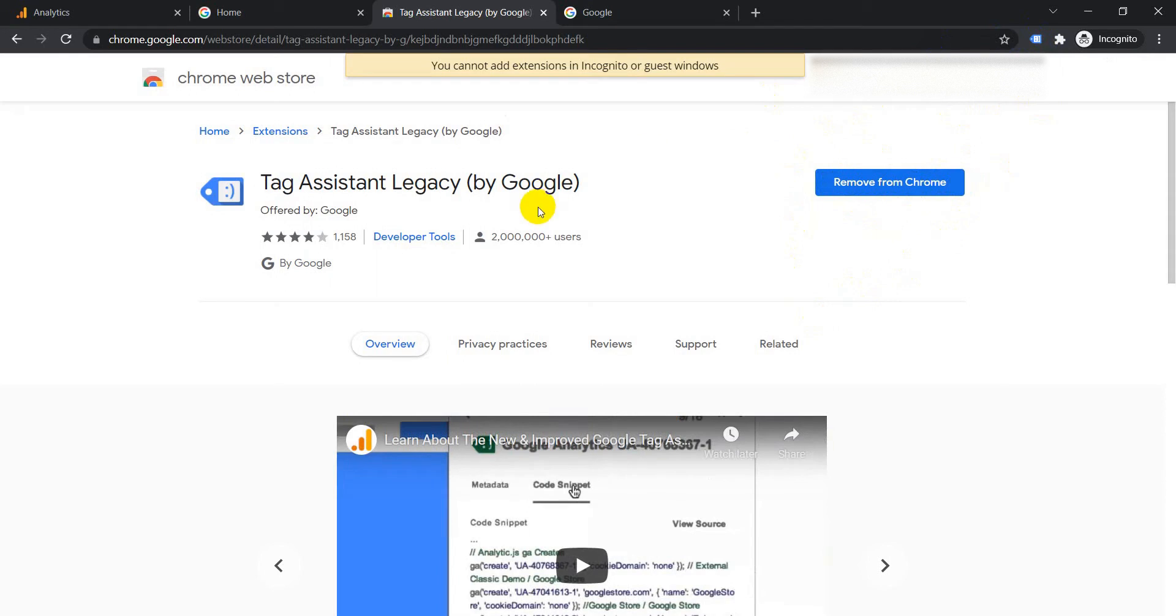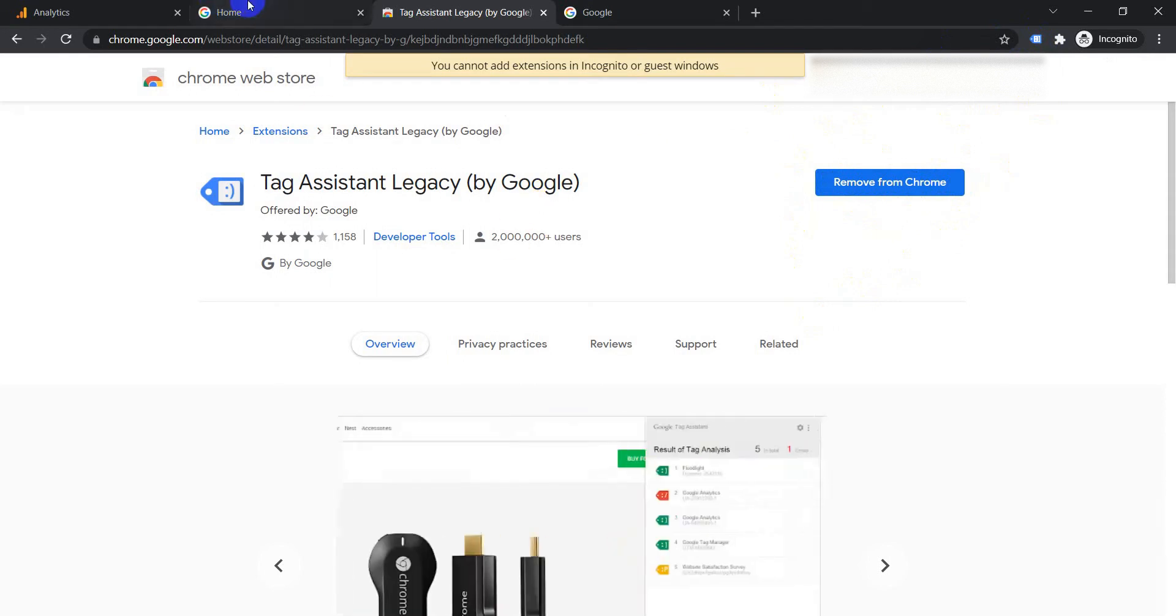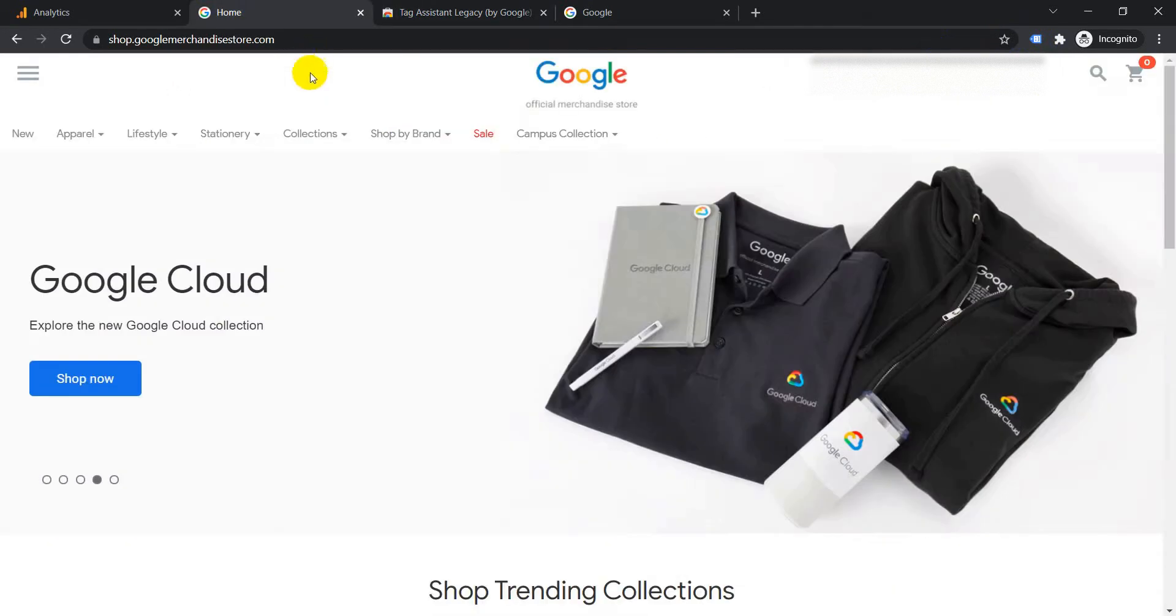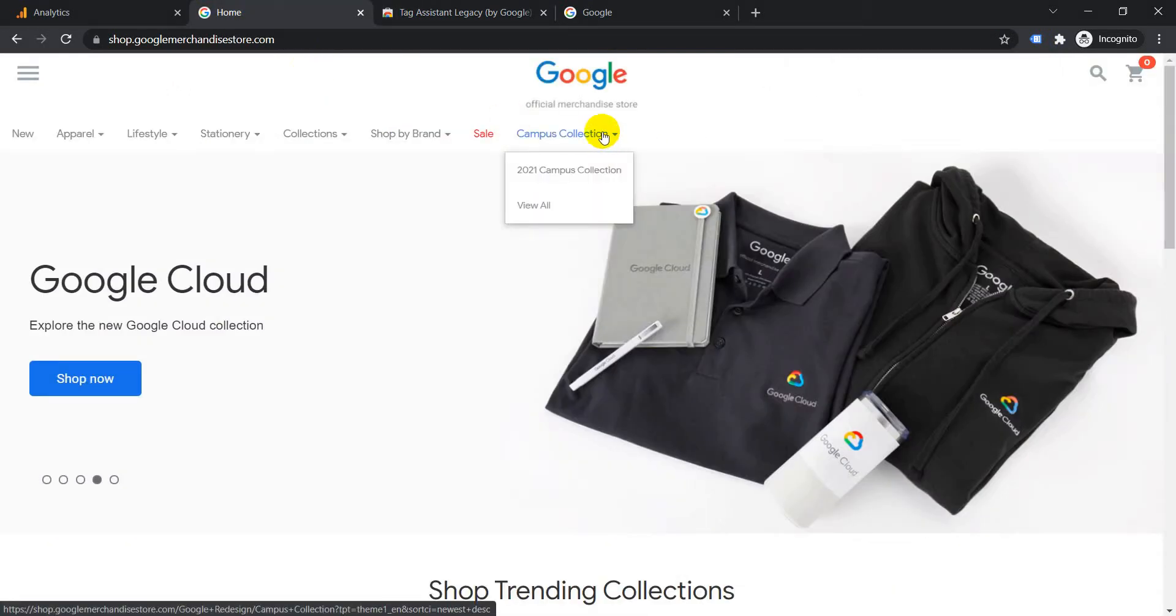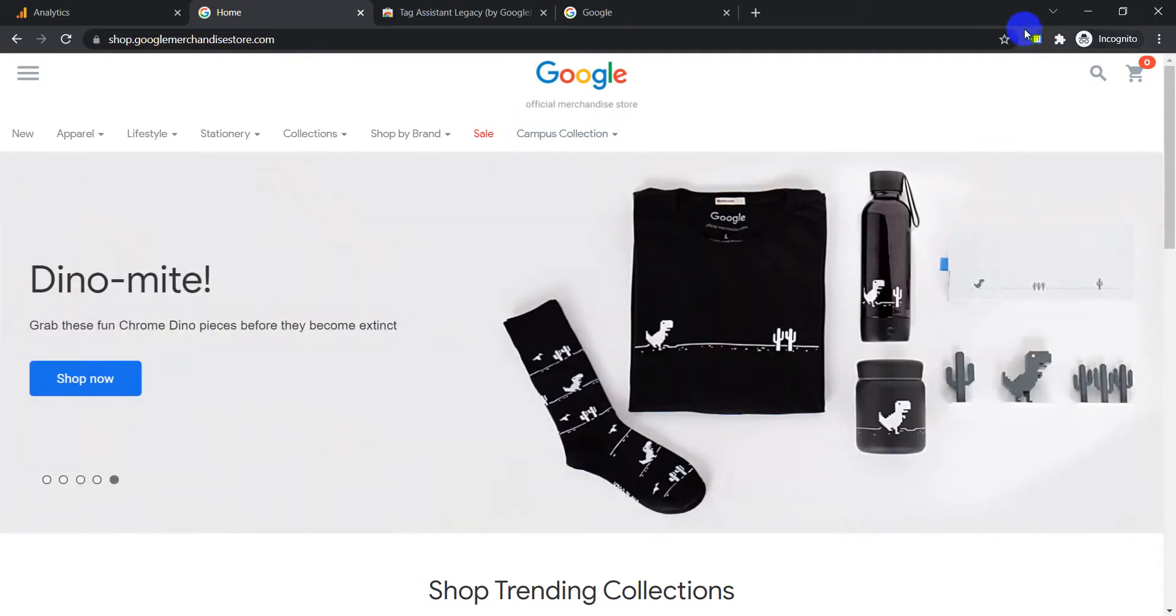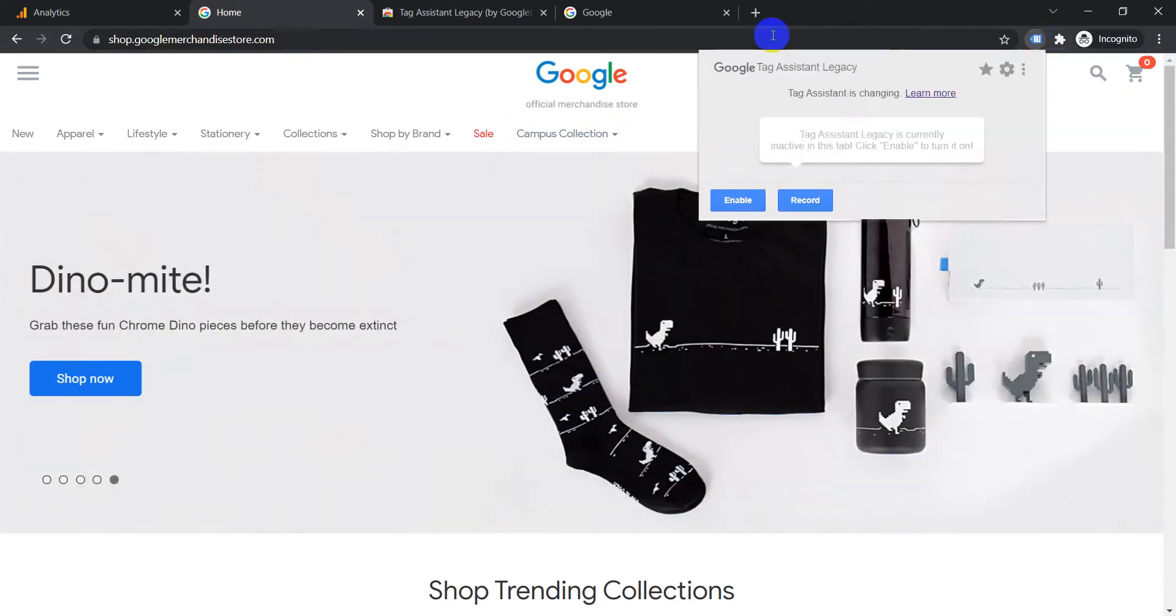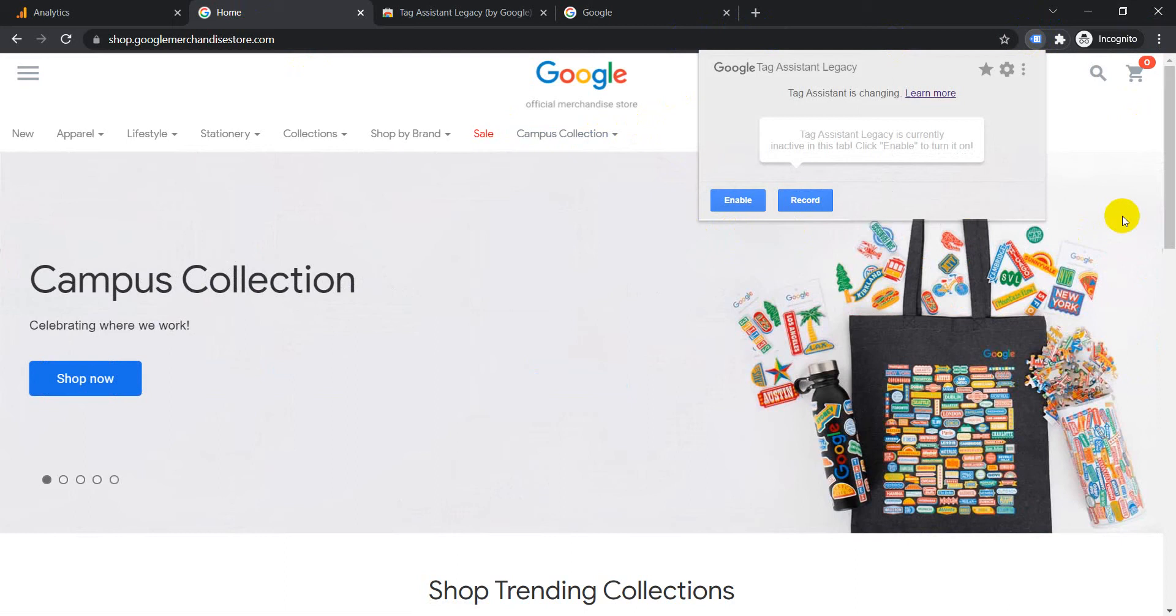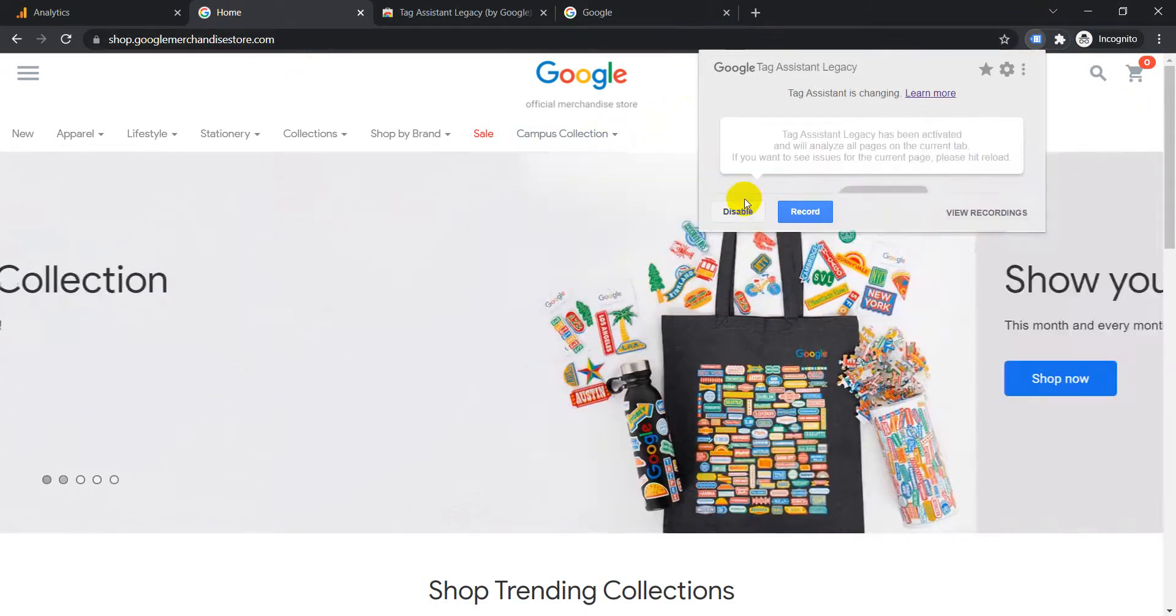Let's check this out on one of the websites. We'll check it out on Google Official Merchandise Store. If you see it appears here, so when you click on it for the first time it is not activated, so you need to enable it.